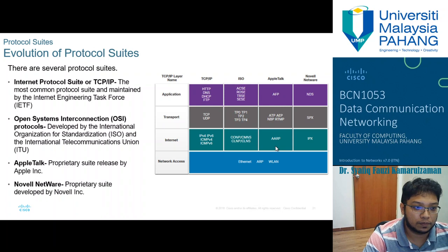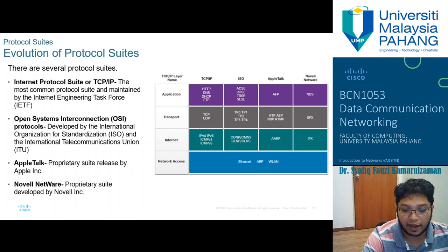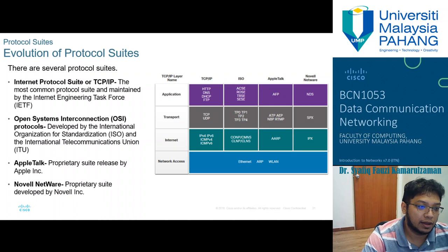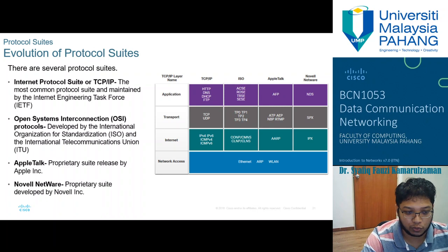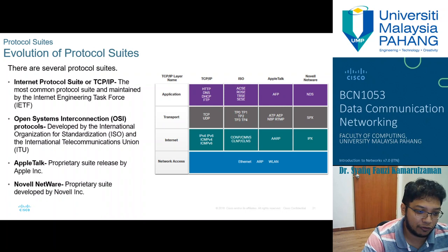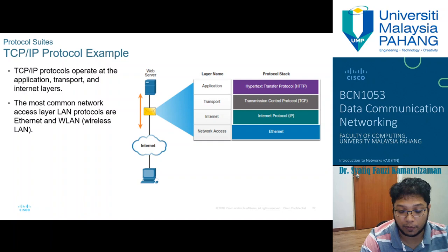There are several protocol suites. The most common is the Internet Protocol Suite, TCP/IP, maintained by the Internet Engineering Task Force (IETF). We also have the Open Systems Interconnection (OSI) protocol developed by the International Organization for Standardization (ISO) and the International Telecommunication Union (ITU). Other suites include AppleTalk, a proprietary suite released by Apple Inc., and Novell NetWare, a proprietary suite developed by Novell Incorporated.